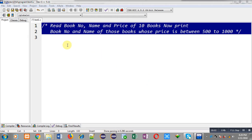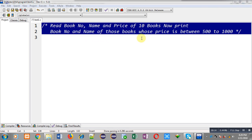Hello friends, I am Sanjay Gupta. In this video I am going to implement the solution of the problem where you have to read book number, name, and price of 10 books, and you have to print the book number and name of those books whose price is between 500 to 1000.